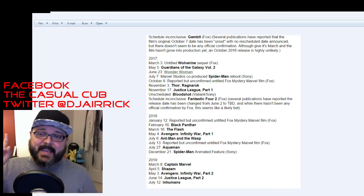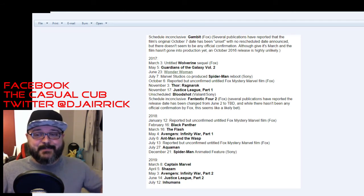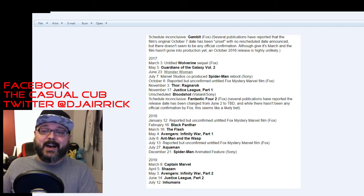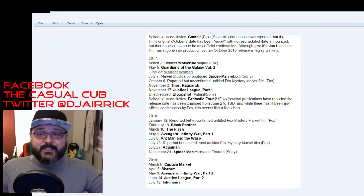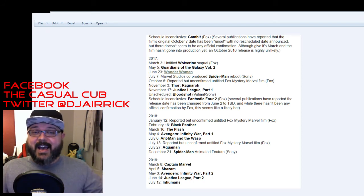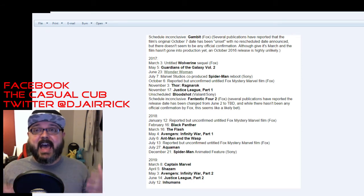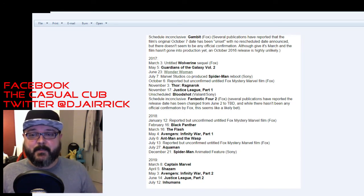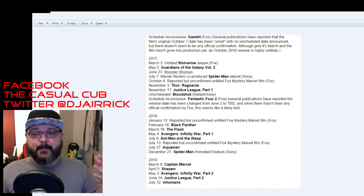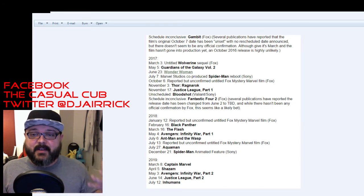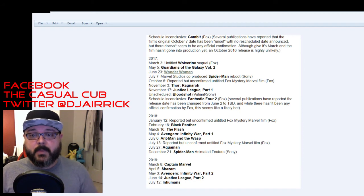July 6th we get Ant-Man and the Wasp. This is the Ant-Man 2 but it's Ant-Man and the Wasp. We're going to get just as much of the Wasp as we get Ant-Man. I'm pumped for that. I loved Ant-Man 1. It was a sleeper hit for me. I just really like the idea of this team-up film.